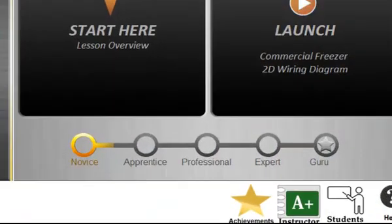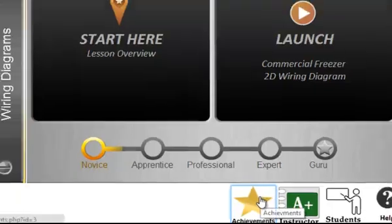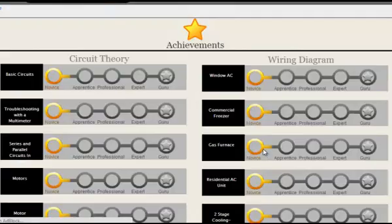A status bar indicates how you've done on the challenge quiz that launches with the simulation. There is also an achievements page that will help you keep track of which modules you have mastered.